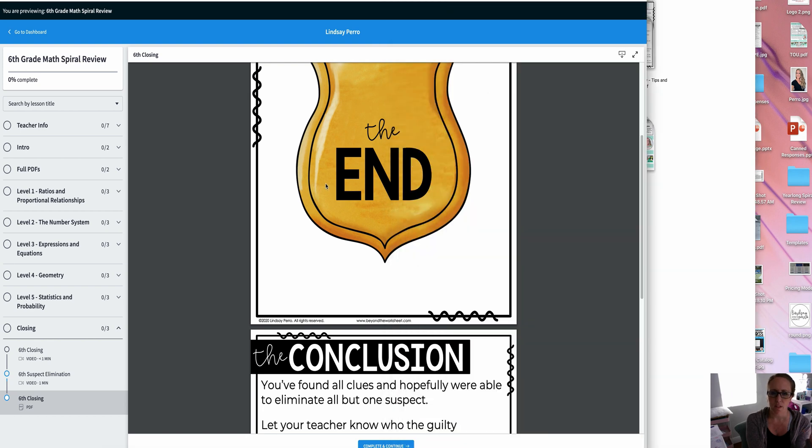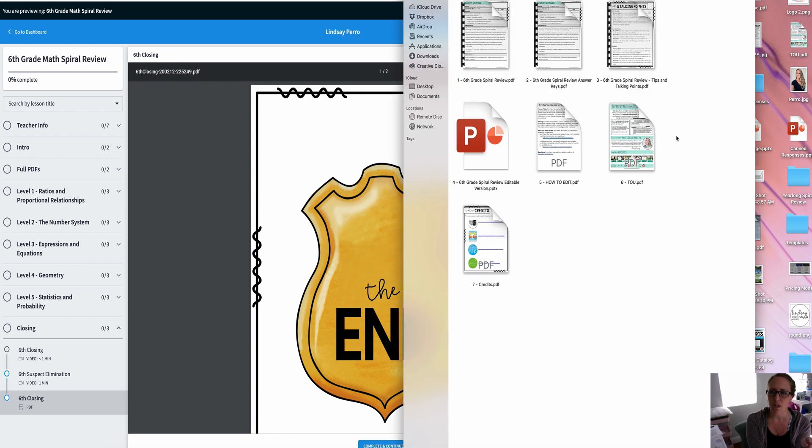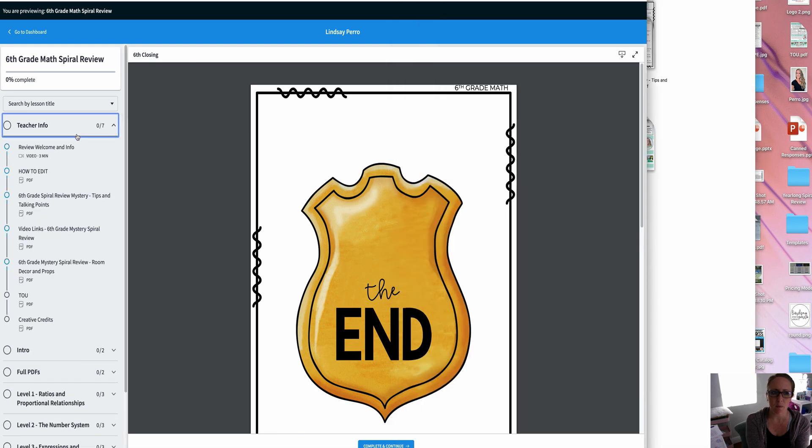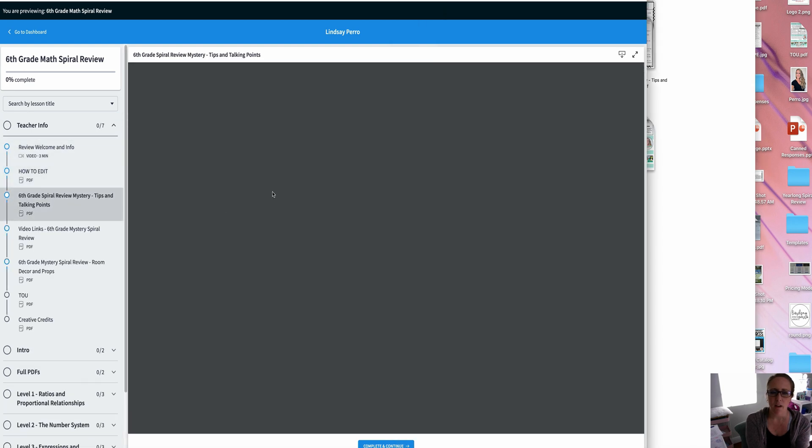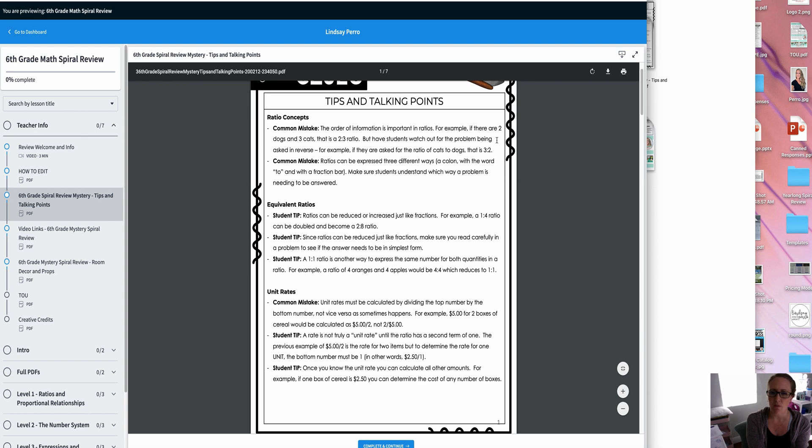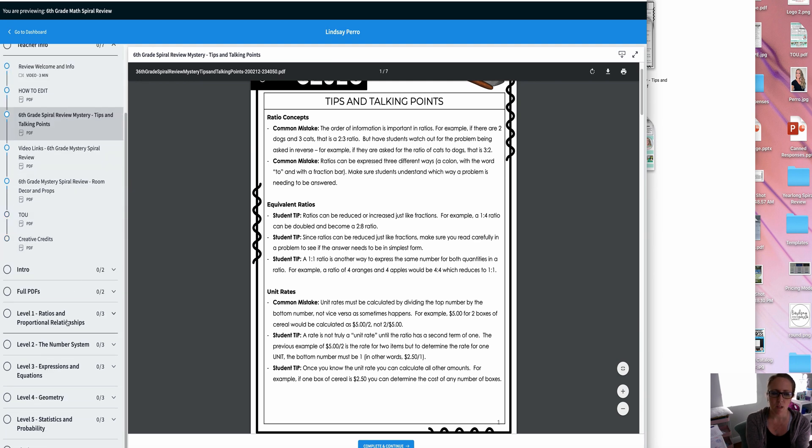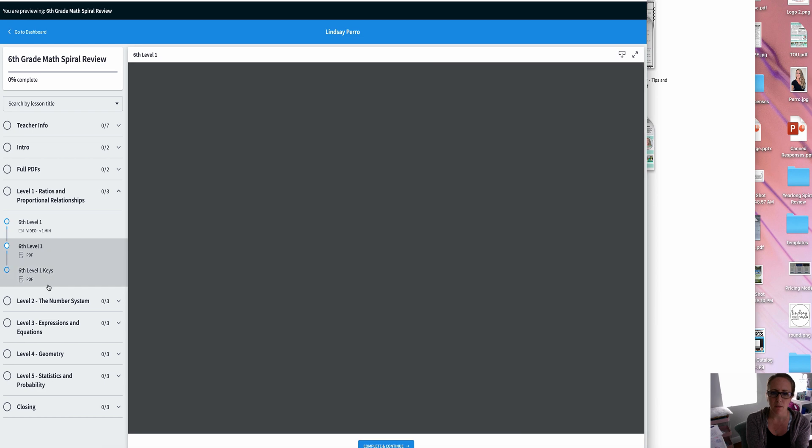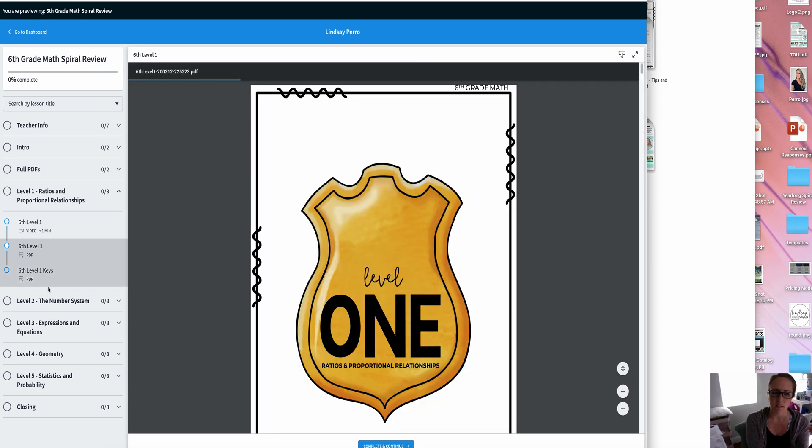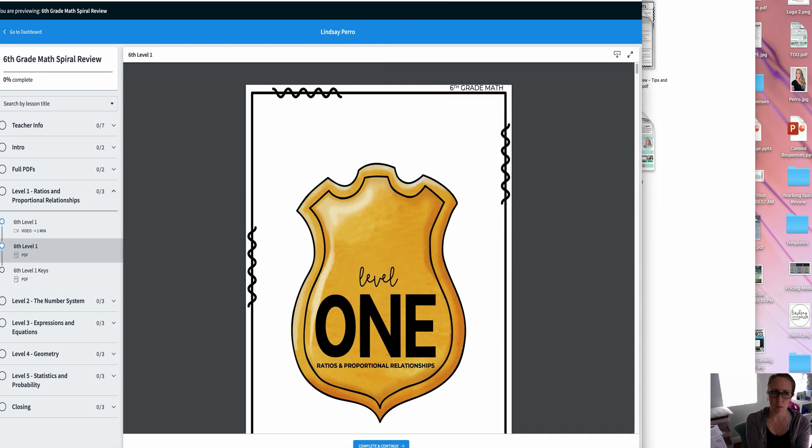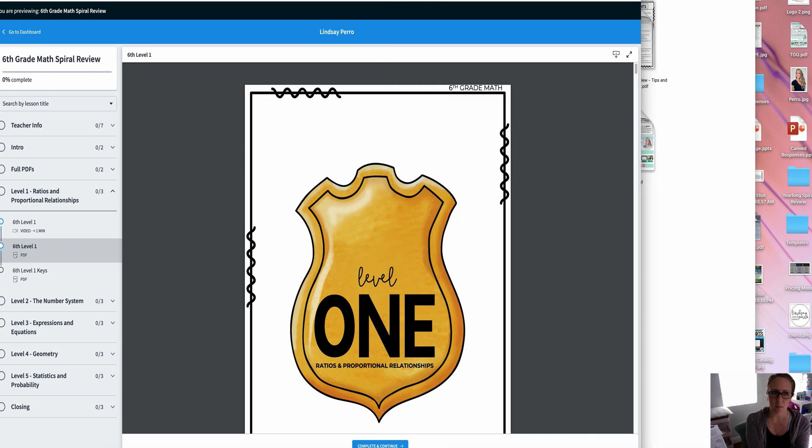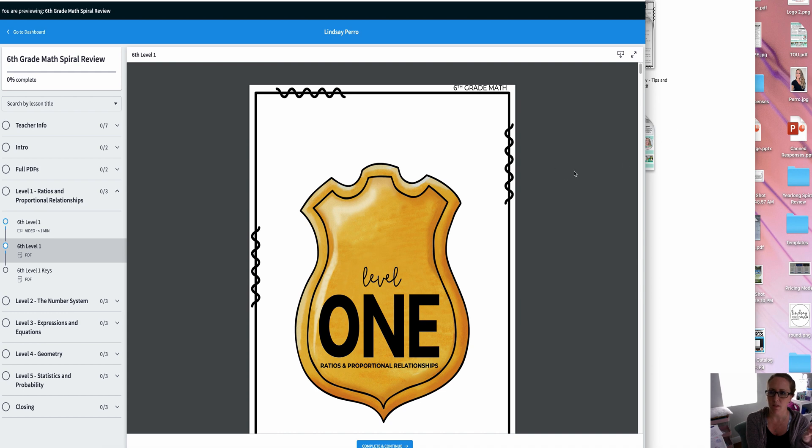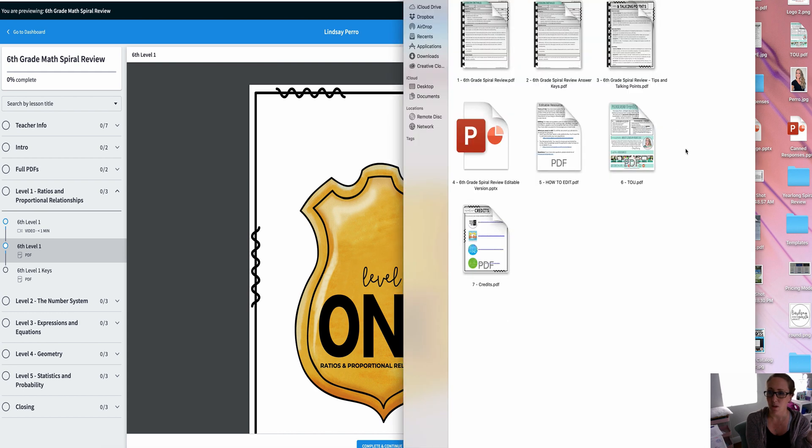If you purchase this on TPT, this version here, it will also come just in a zip file. You'll have the main file, you'll have the main keys, all of these papers here, you will have as individual PDFs. And then you'll also have a folder in there that says by level. And by level, it will give you, you know, level one PDF, level one keys, level two PDF, level two keys. So it'll just all come together zipped. So either way, it's available on my website at shoplindsaypro.com or in my TPT store. And on the left hand side is a math mystery review link, and it brings up all of the themed ones and all of the non themed ones.